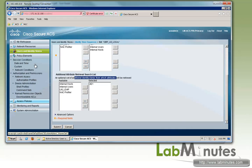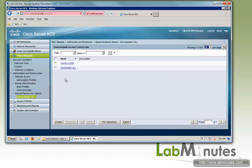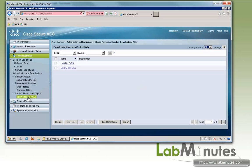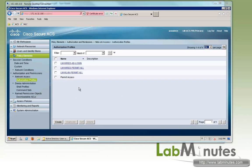Now as far as policy elements, we have downloadable ACL called LM PermitAll. Actually, we're not even going to be dealing with downloadable ACL in this video since downloadable ACL is usually for wired.